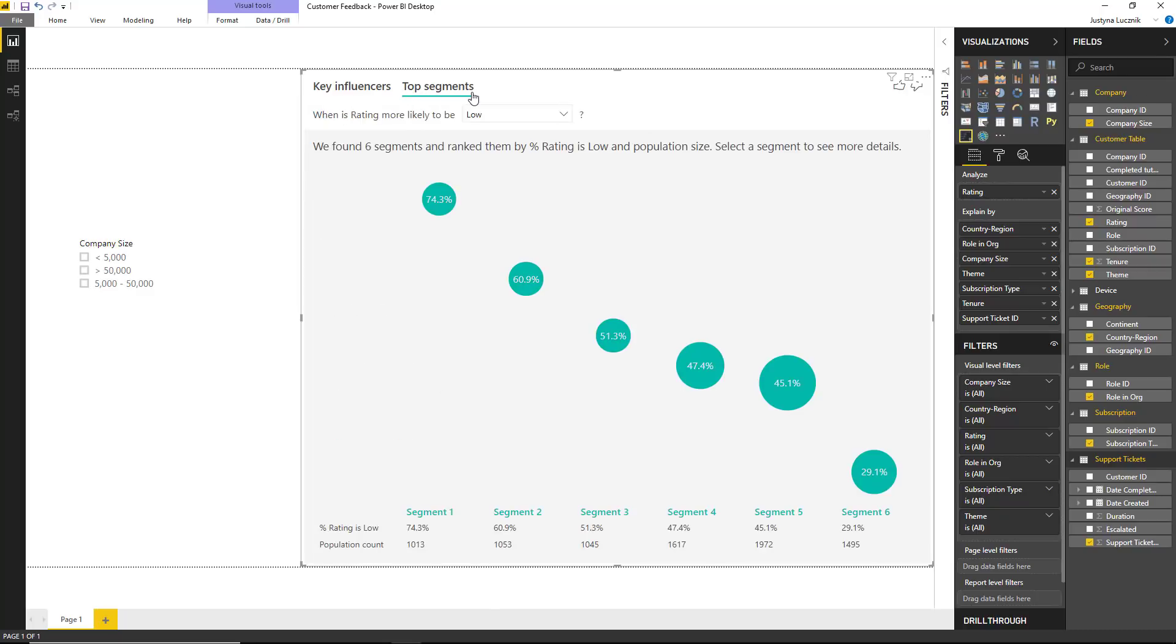We can see that the visualization has found a total of six segments. The height of the bubble represents what proportion of that segment has low ratings. The size of the bubble represents how many customers we have in a particular segment.